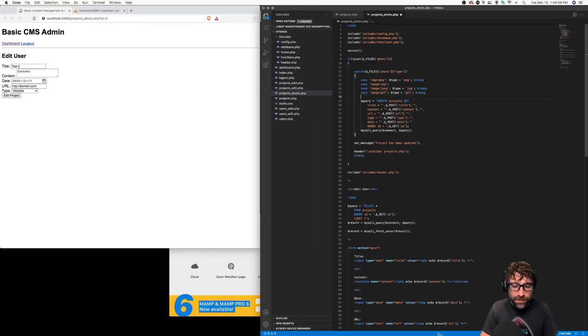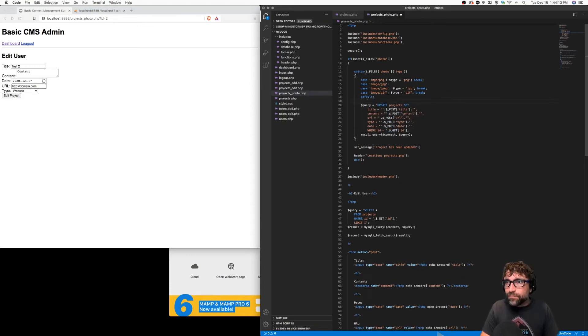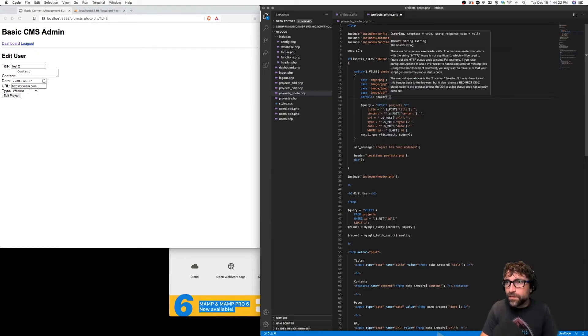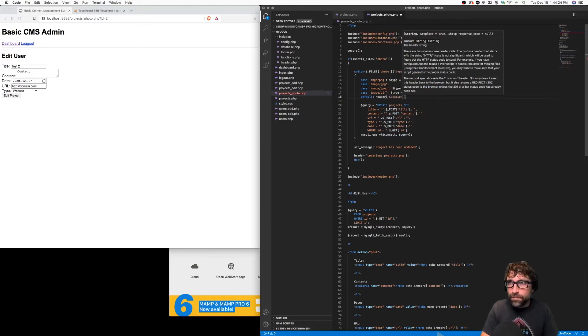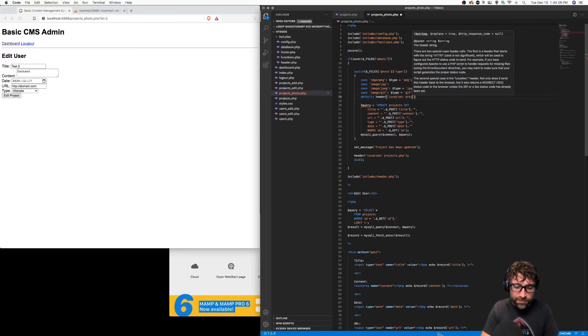And finally if nothing else, if it's not one of those types then we have a problem here. So let's just redirect our user back to our project list.